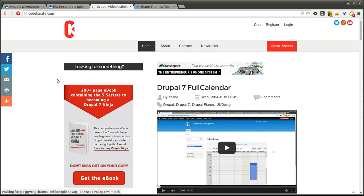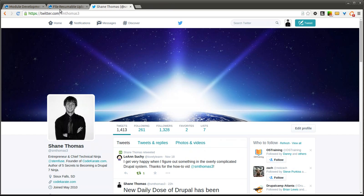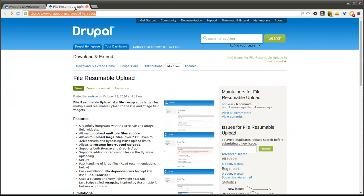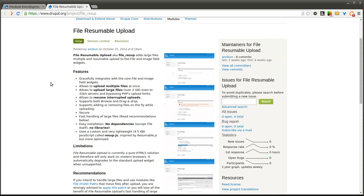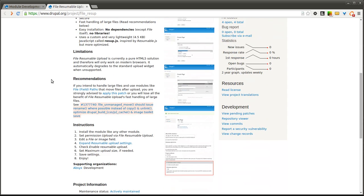Now every once in a while we get a module that I think is really cool. We end up reviewing a lot of modules over here and we put together a lot of videos, but sometimes we run into modules that we see that we will be using on a daily basis. And this is one of those modules. The File Resumable Upload module is going to be something that I can see a lot of Drupal developers needing, and it's relatively new.